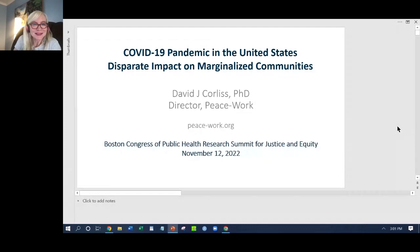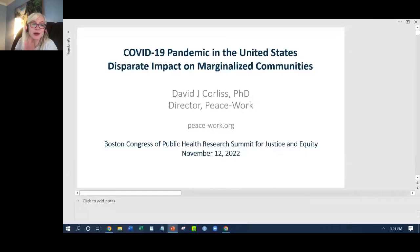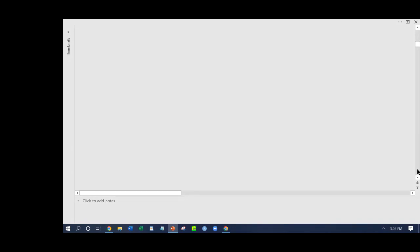Welcome back everybody, it's three o'clock and time for our next presentation — poster four with Dr. David Corliss. He's going to be talking about the COVID-19 pandemic in the United States and its disparate impact on marginalized communities. Good afternoon — thank you very much, I'm very happy to be presenting on this important topic. Let's go to our first slide.